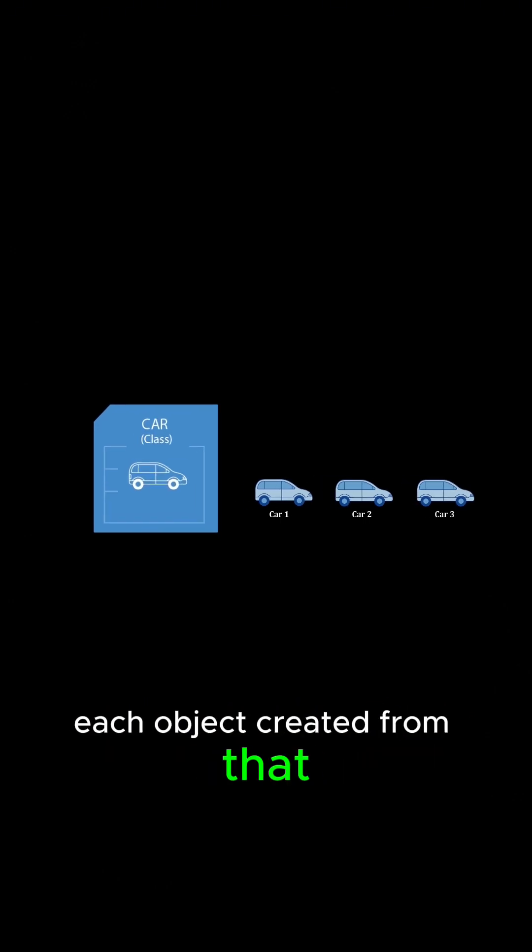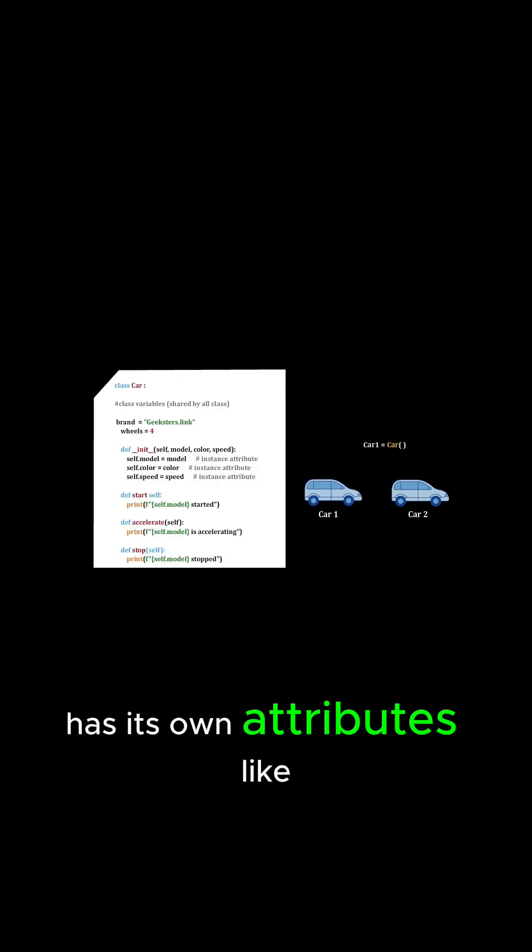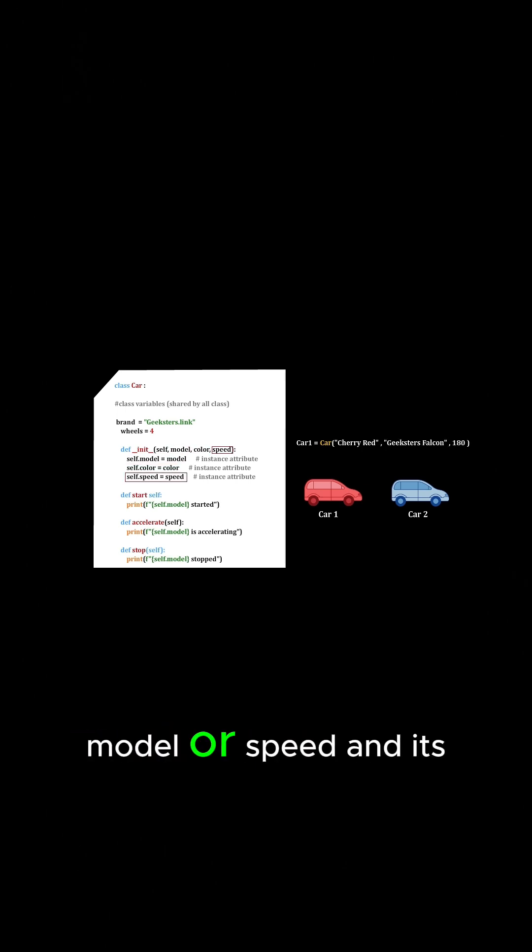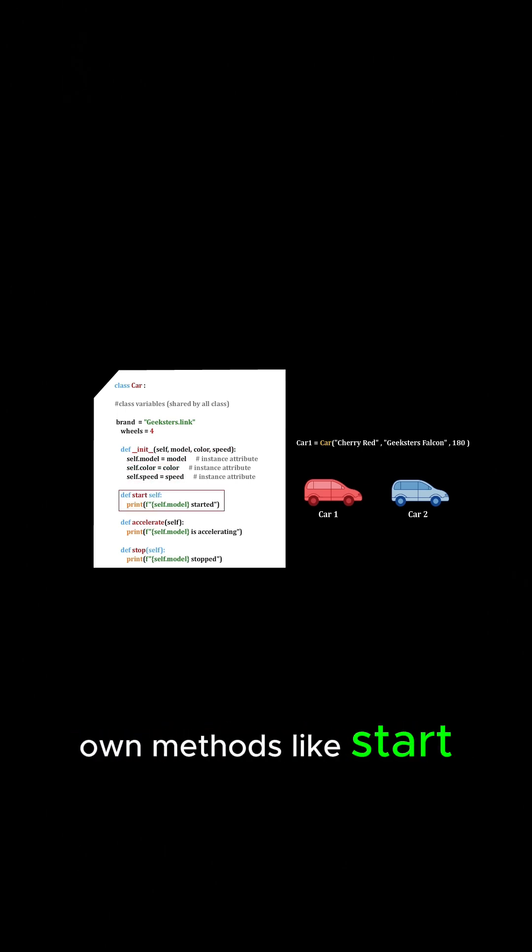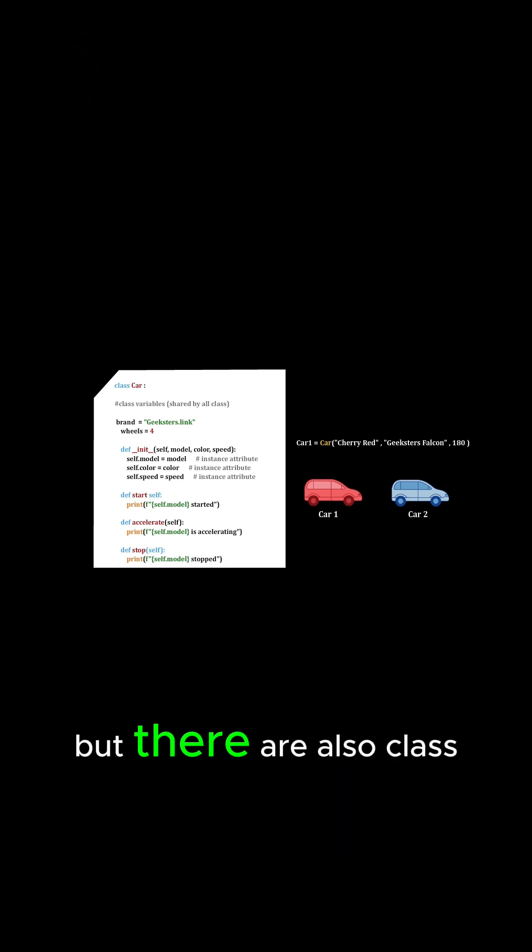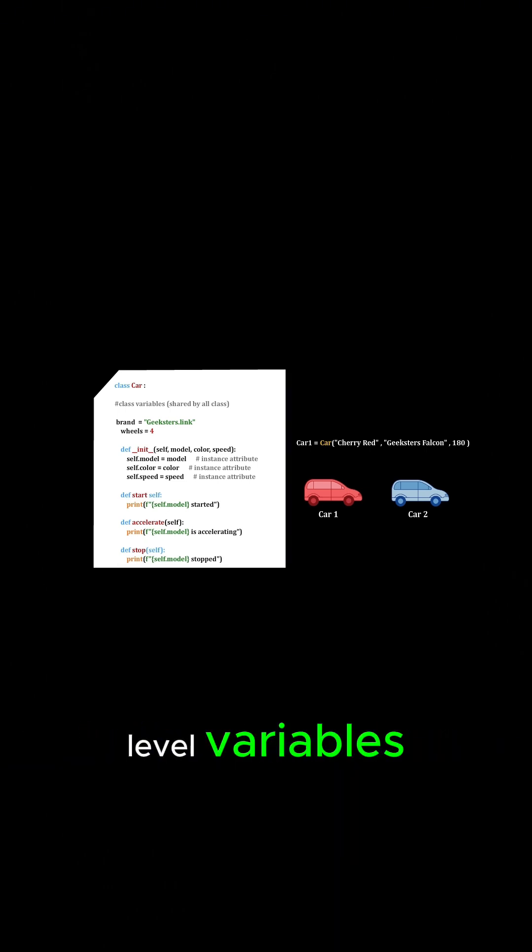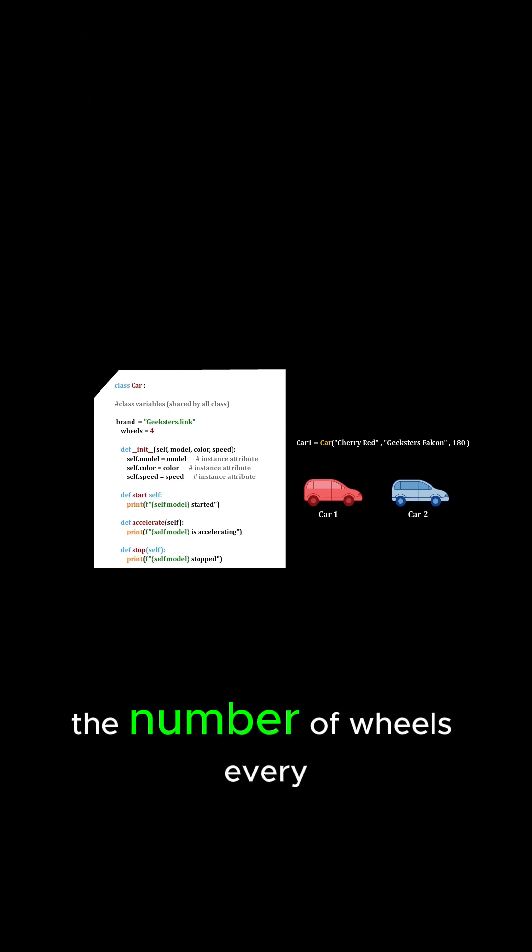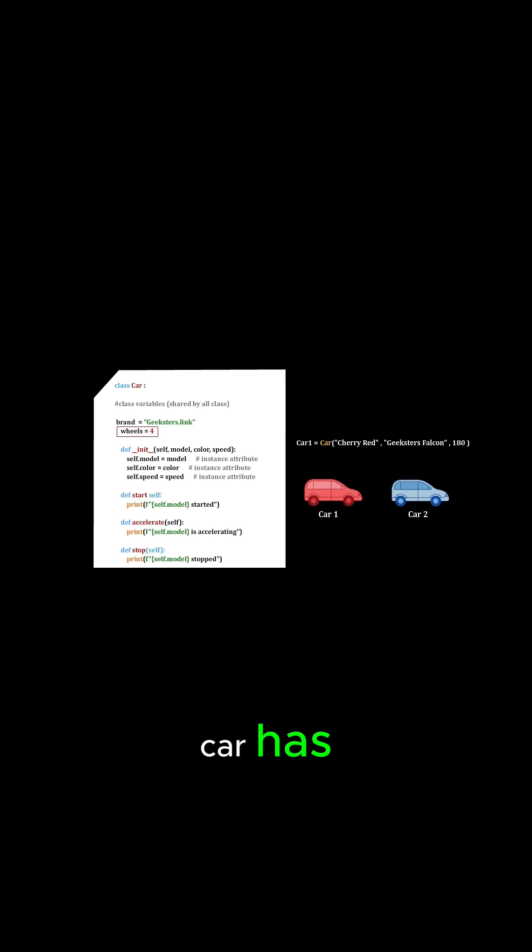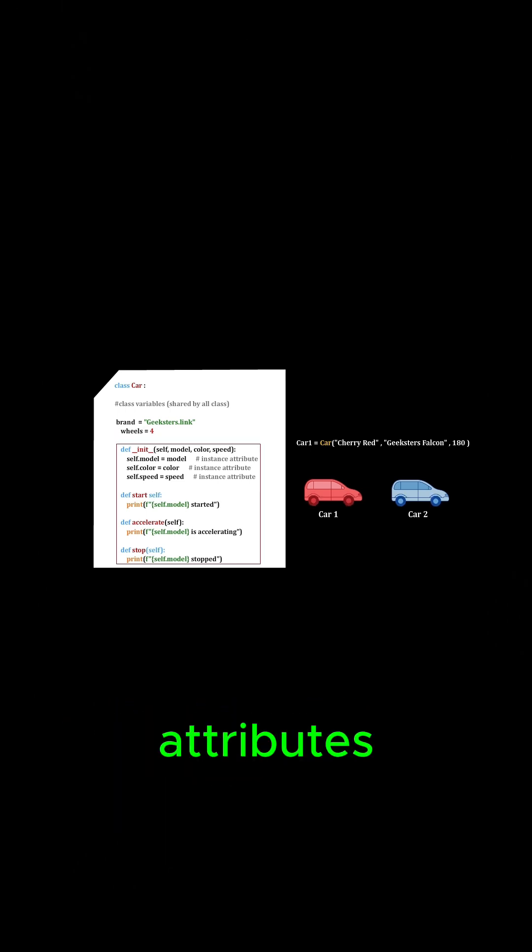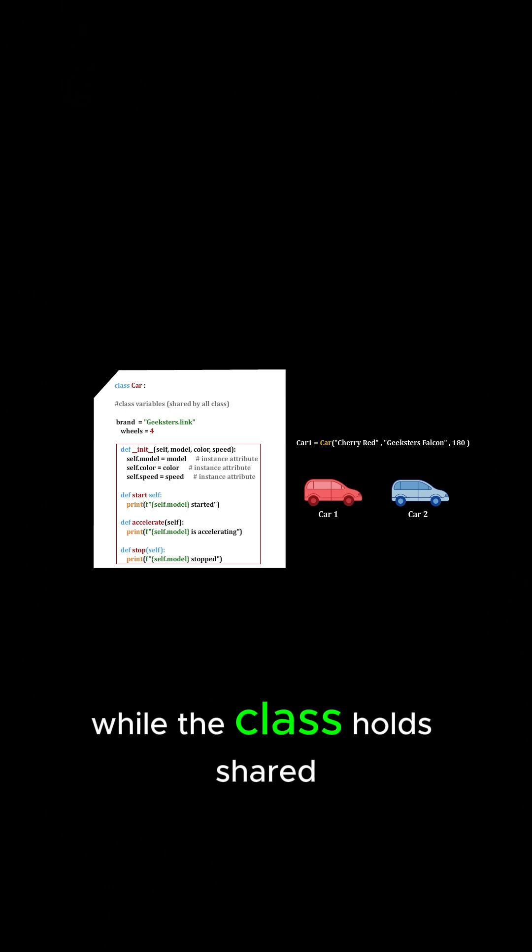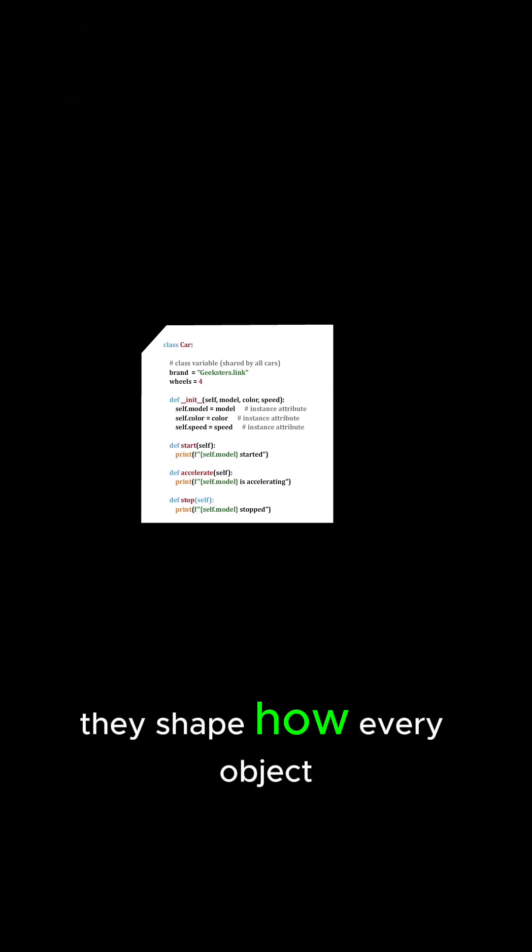Each object created from that class has its own attributes like color, model, or speed, and its own methods like start, accelerate, or stop. But there are also class-level variables shared by all objects, for example the number of wheels every car has. Objects hold their own unique attributes while the class holds shared values, and together they shape how every object looks and behaves.